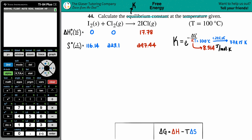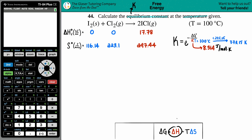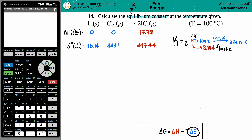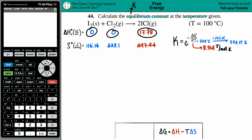We need to find ΔG at a higher temperature using the formula: ΔG equals ΔH minus T times ΔS. This is the link between G and T. Since they didn't give us ΔH or ΔS for the whole equation, I went to the back of the textbook to find those values. It's definitely okay to get ΔH and ΔS values from the appendix and plug them into this equation.